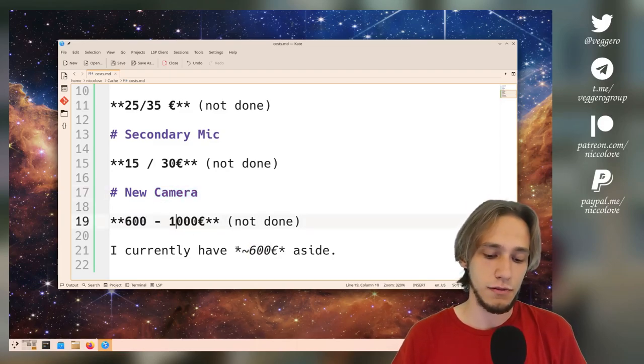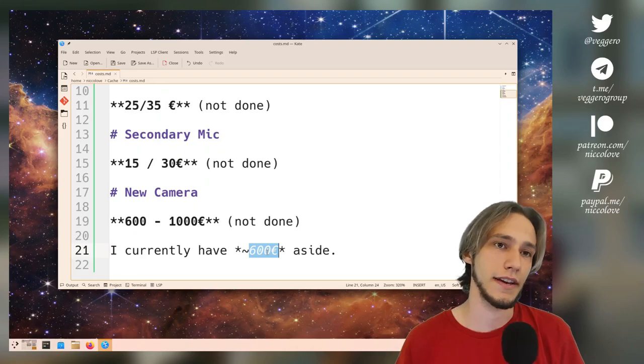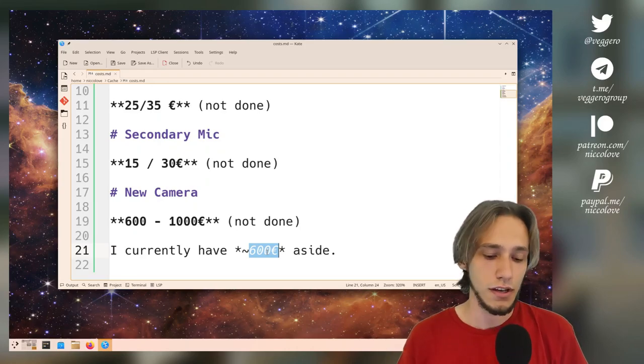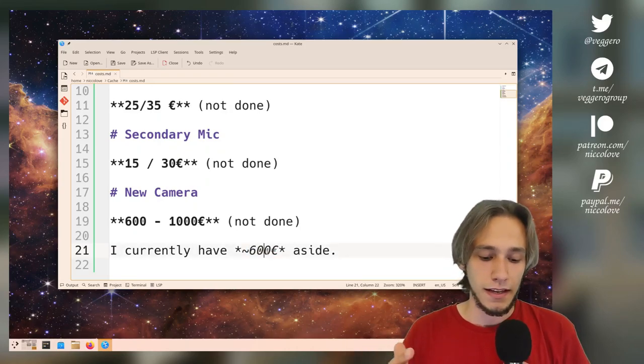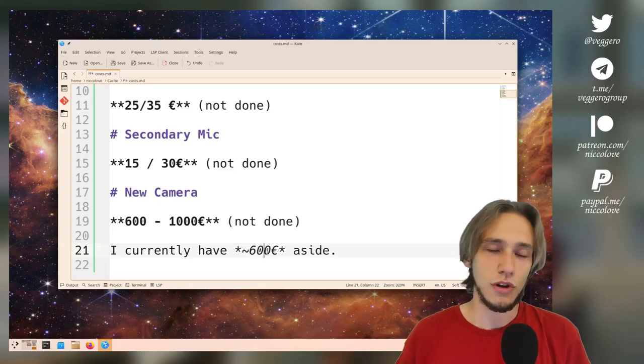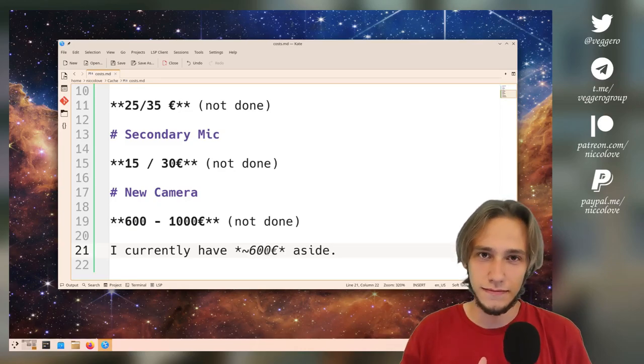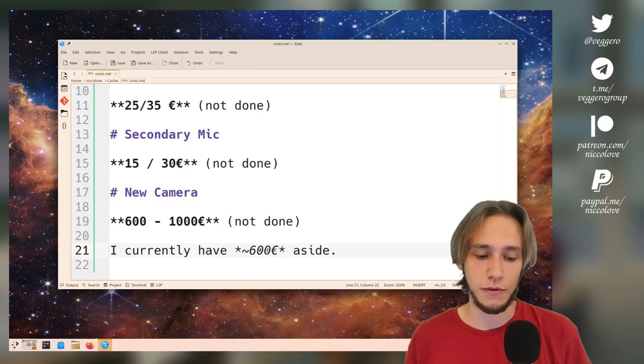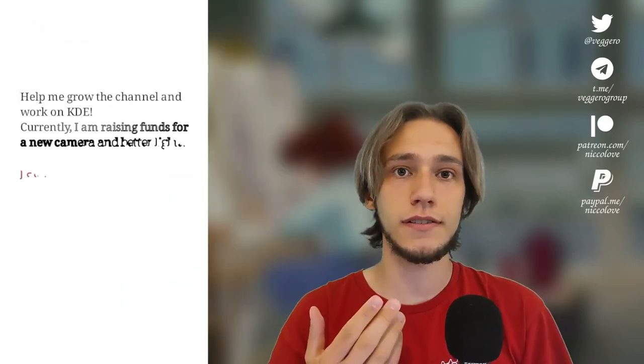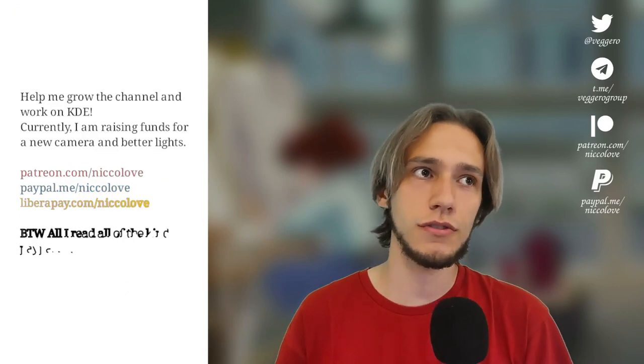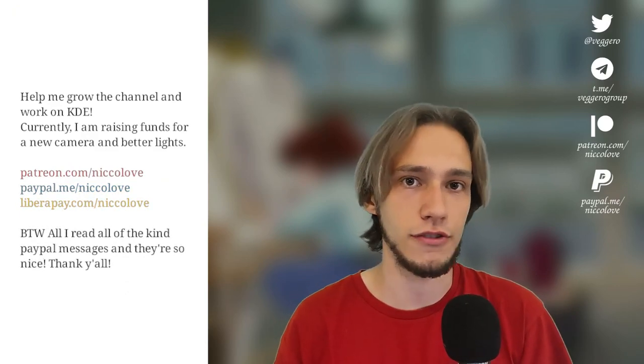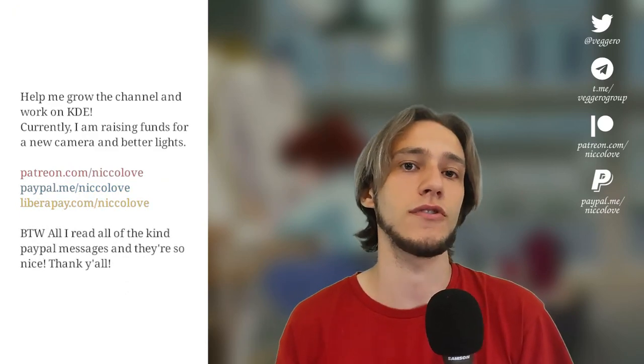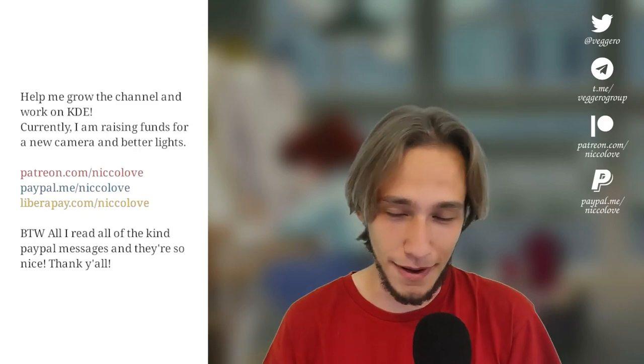I do have some money aside, thanks to various donations over time. However, I'm not too confident spending all of them at once. So if you'd like to help me out, you've got some links that you can use to help me out. There's a one-time donation through PayPal or a subscription through Patreon.